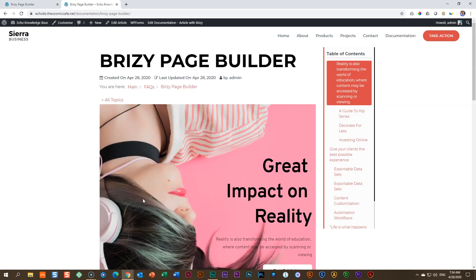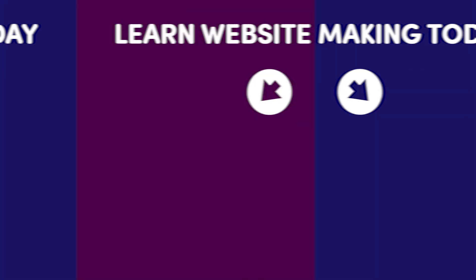And there you go. That is how simple it is to activate your page builder so that it can create articles with Echo Knowledge Base. Hope this video was useful, instructional and educational. See you in the next video.